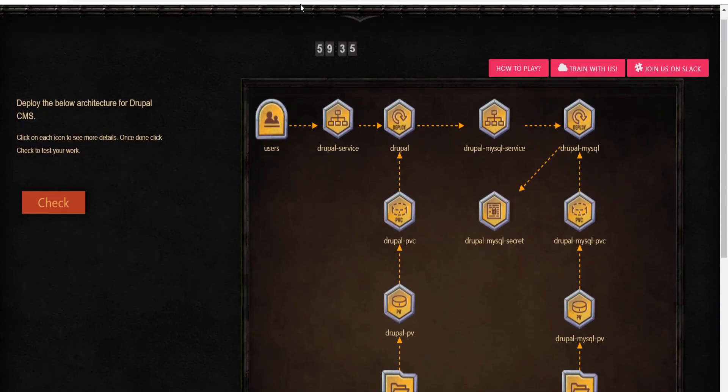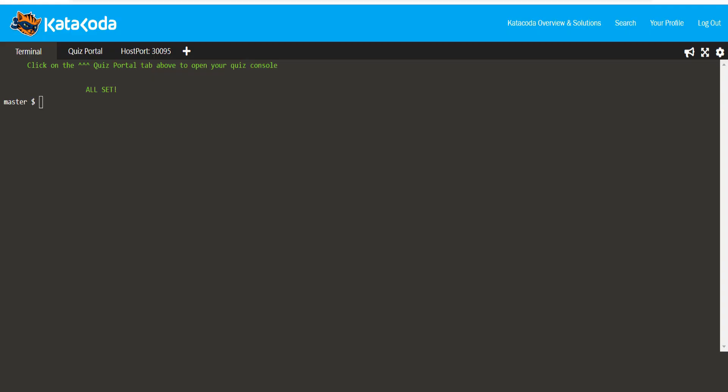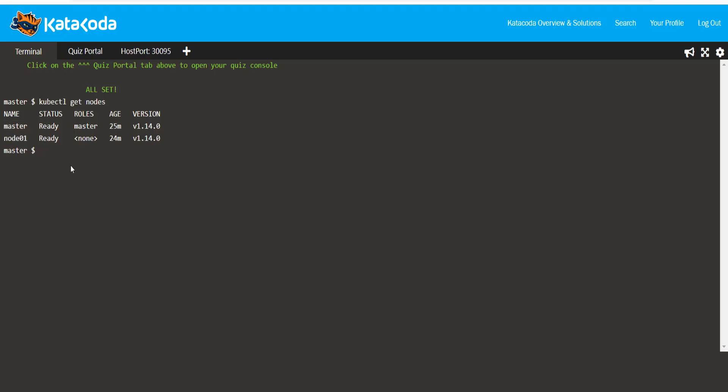This is where we are. Before we begin, let's explore the cluster. As you can see, this is a one master and a one worker node setup. Now, let's first study the architecture diagram.